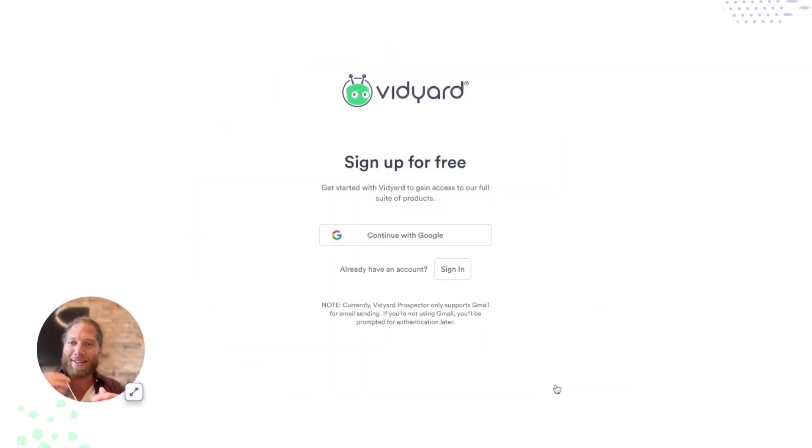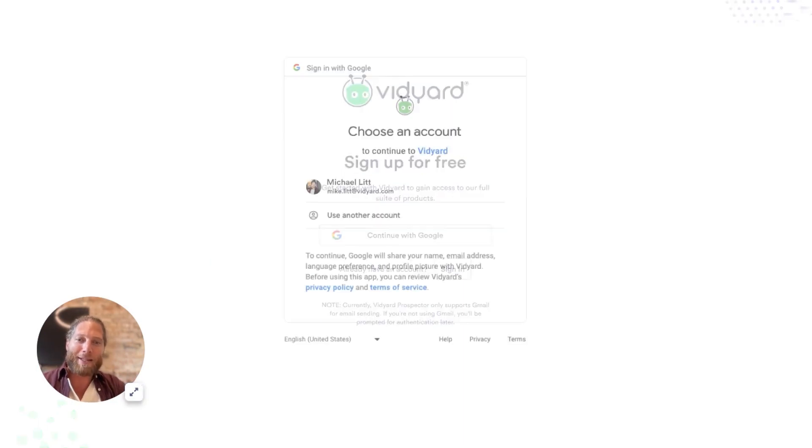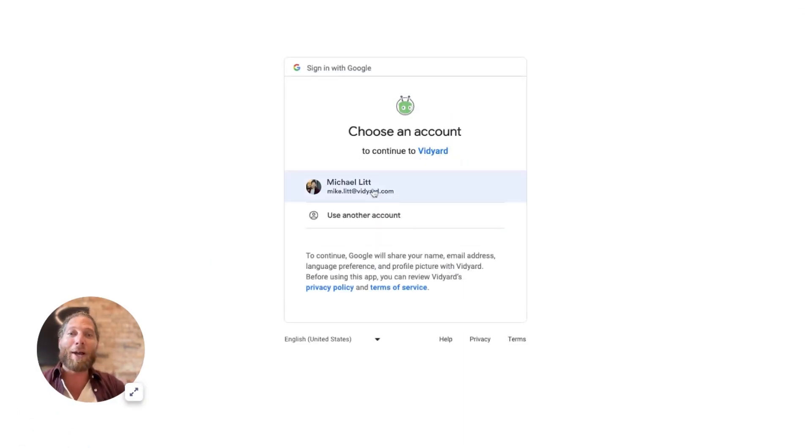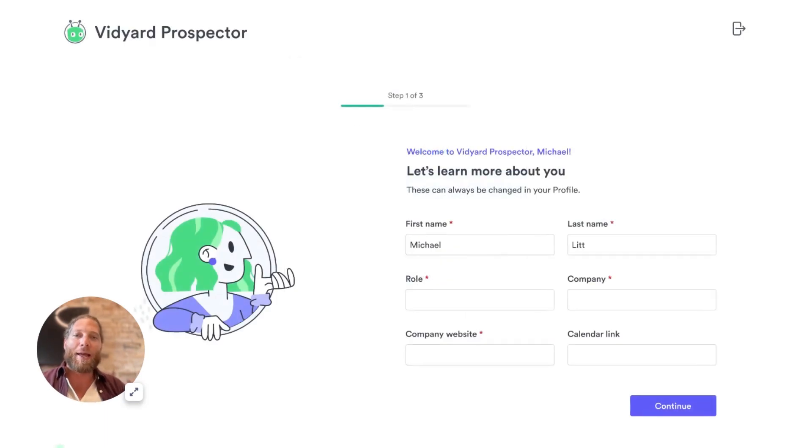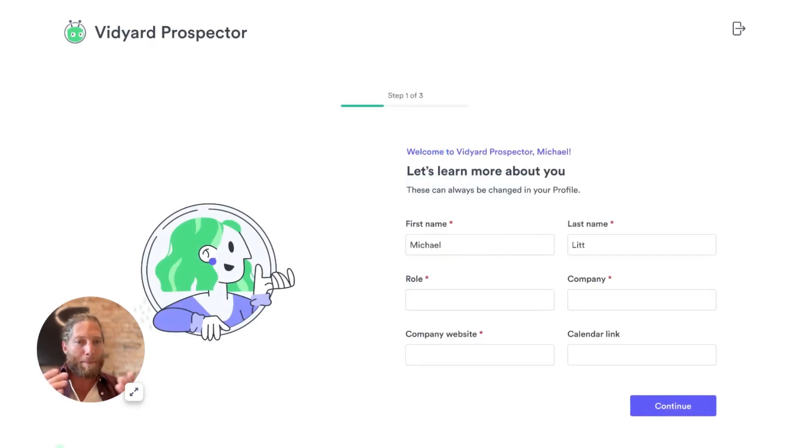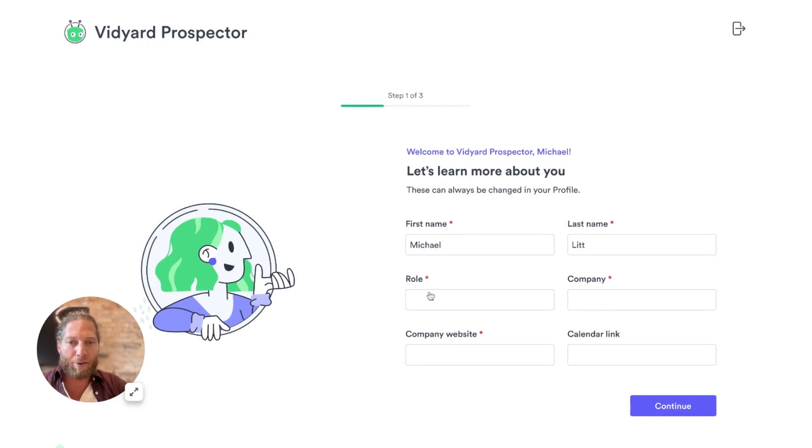So here we are at vidyard.prospector.com. I click continue. I'm going to log in with my Google account. And as you can see here, it wants to learn a little bit more about me. So my name, first name, last name is automatically filled in.